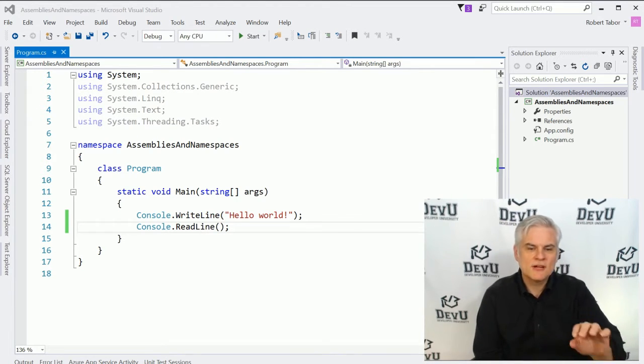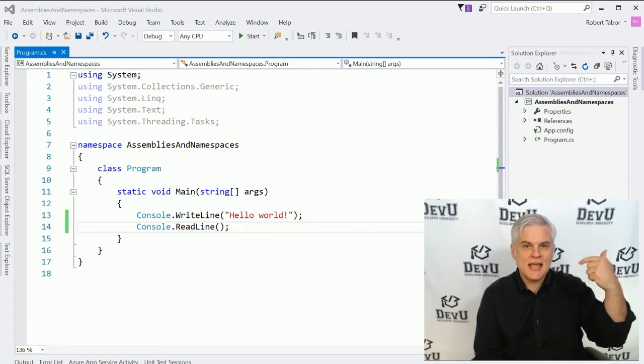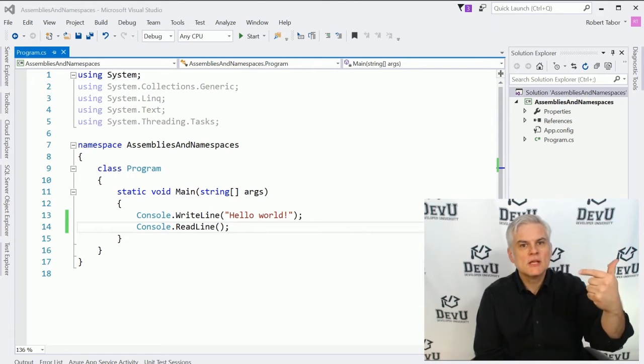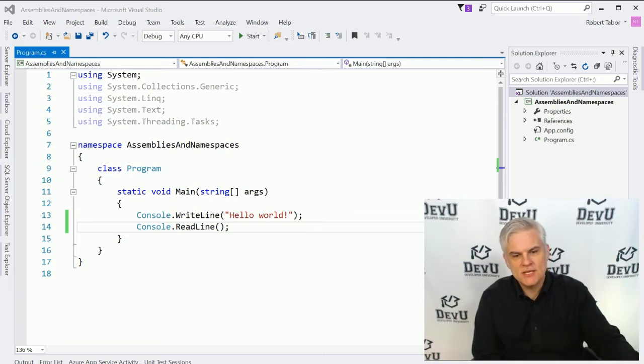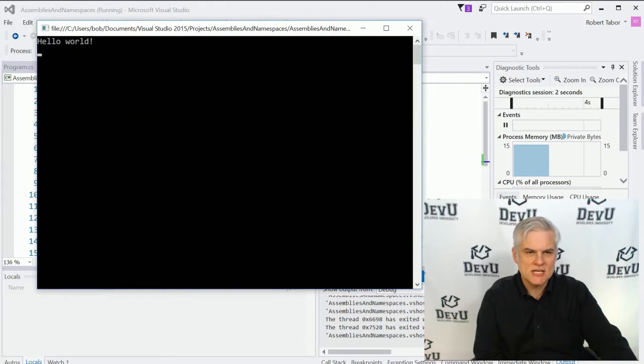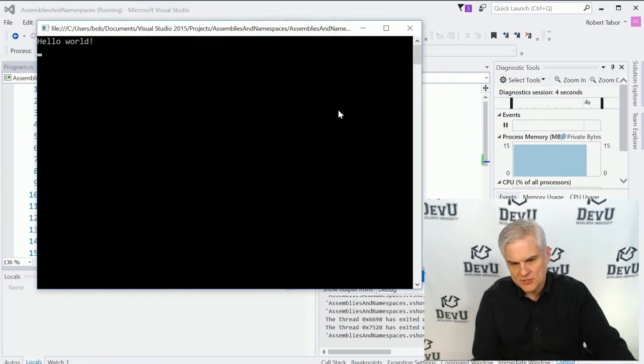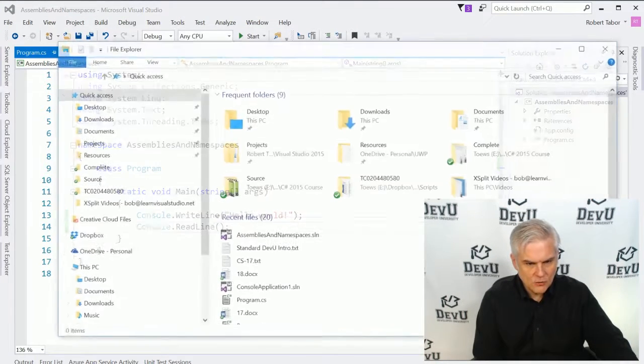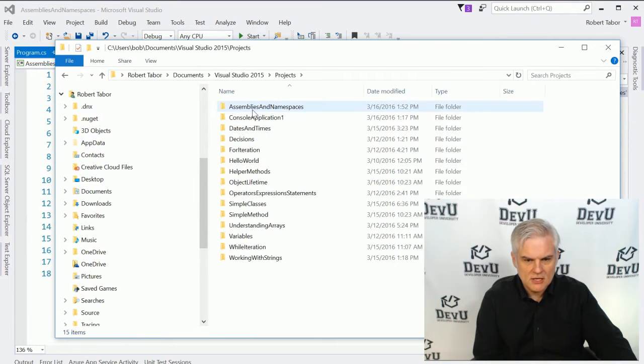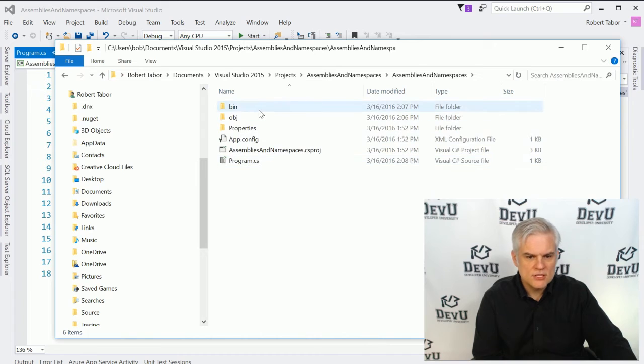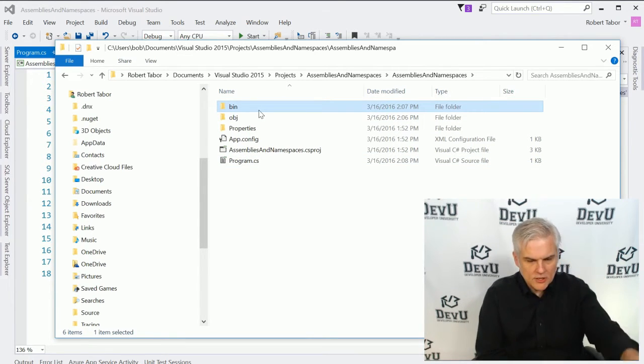However, even in this application, an executable .NET assembly is being generated the very first time that we run the application while we're debugging. So now, if you want to take a look at what happens, go to your project's directory and inside of the project folder, you'll see that there's a bin directory. We avoided this very early in this course, but now I want to talk about it briefly.